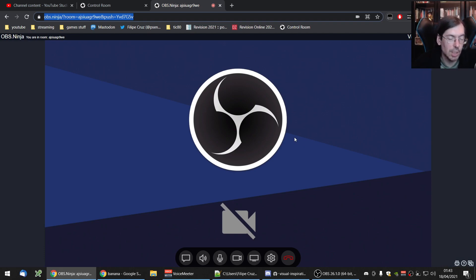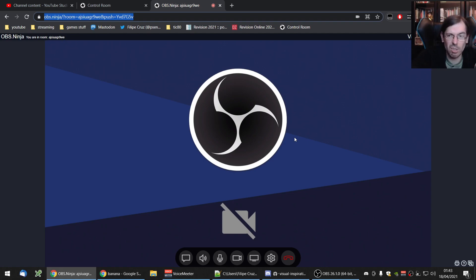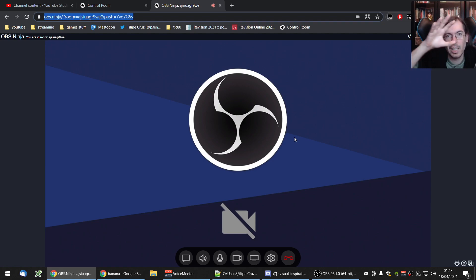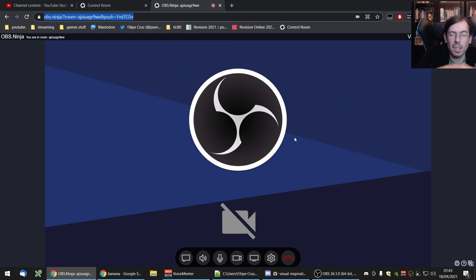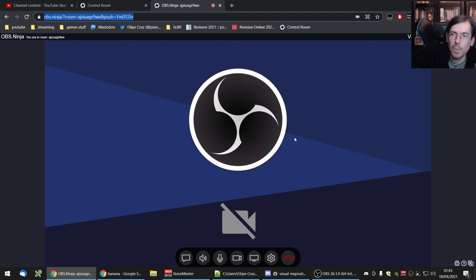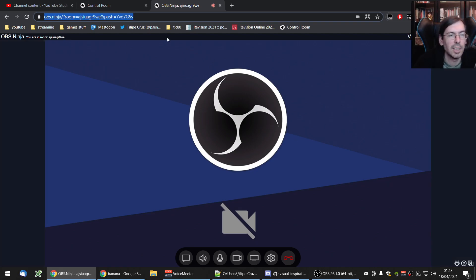The thing with OBS Ninja is that it doesn't send to a central server and then the server sends it to everyone else. This is sending directly client to client. So if someone else joins, I will be sending my image to them and they will be sending their image to me directly. No server behind it.